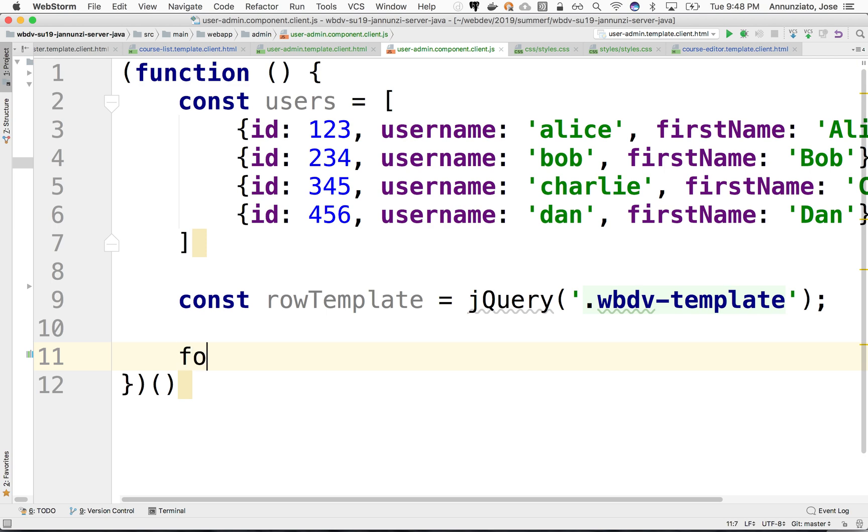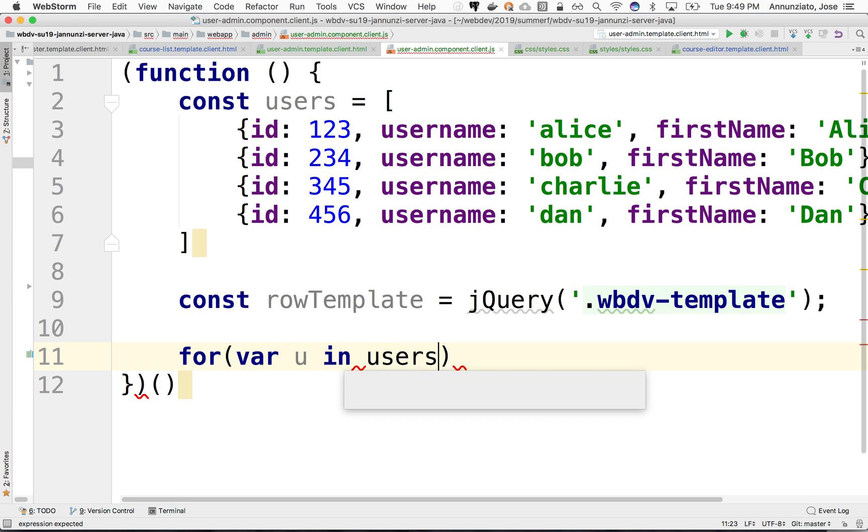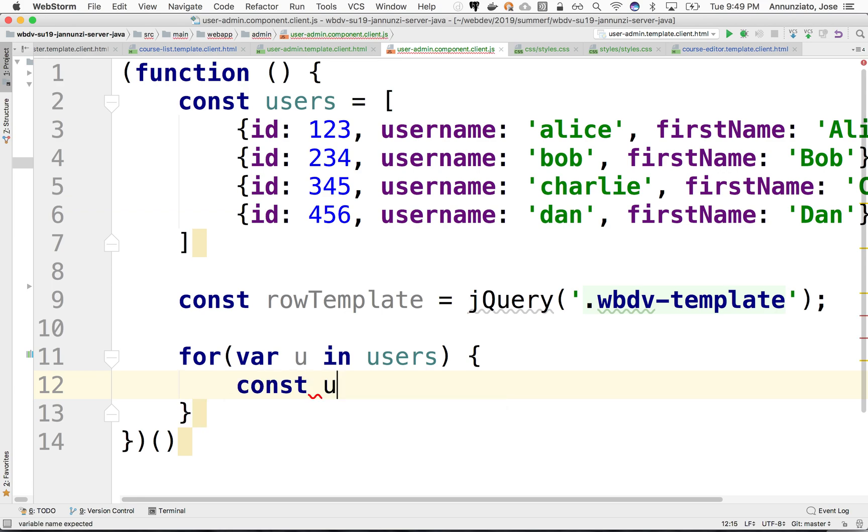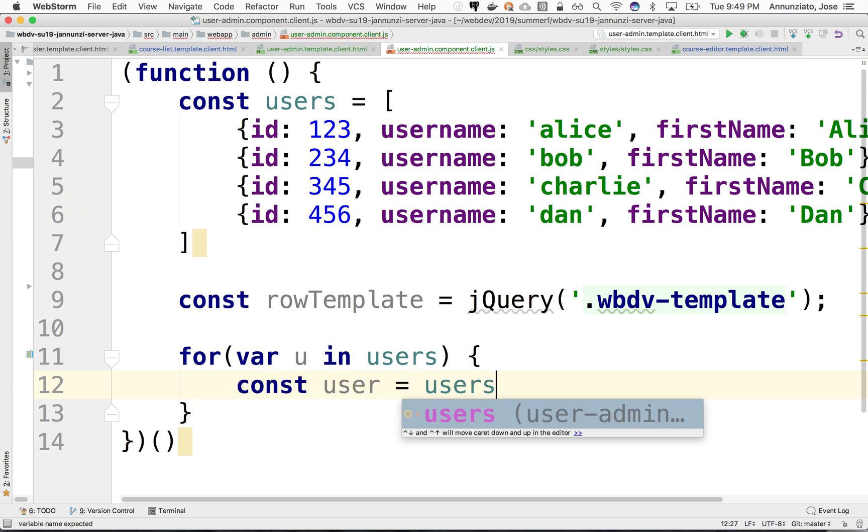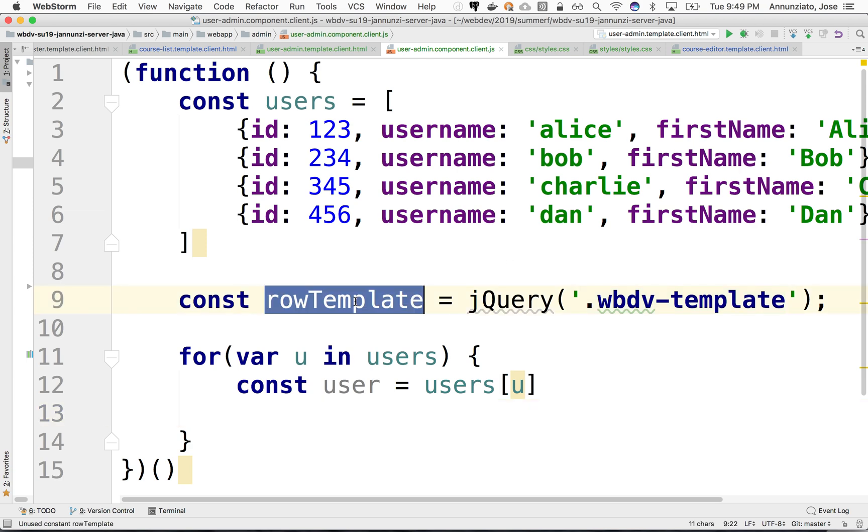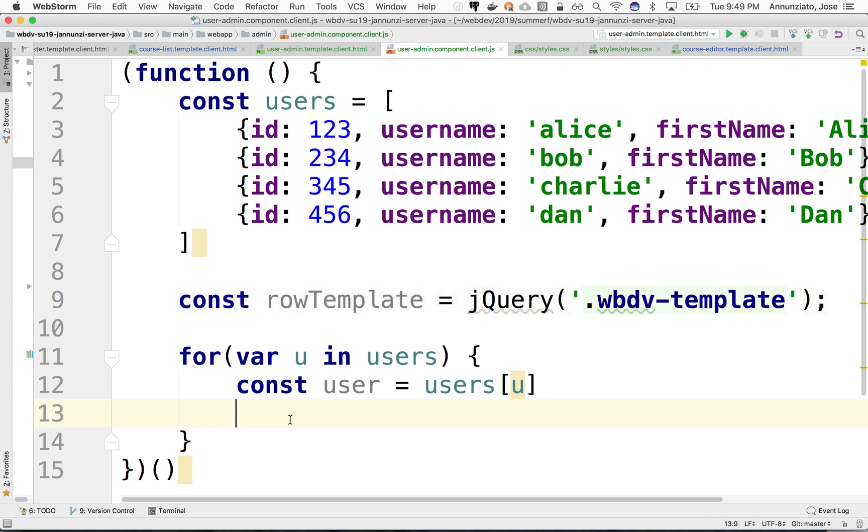I'm going to say for var u in users. We're going to retrieve every single user. So we're going to say constant user. It's going to be users sub u. And now that we have the user, what we'd like to be able to do is clone this row template for every single object that we have here. So let's do that.